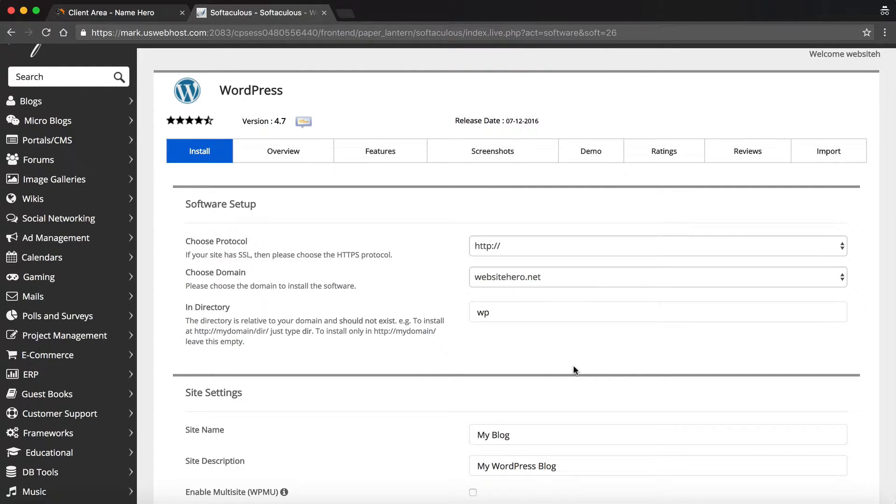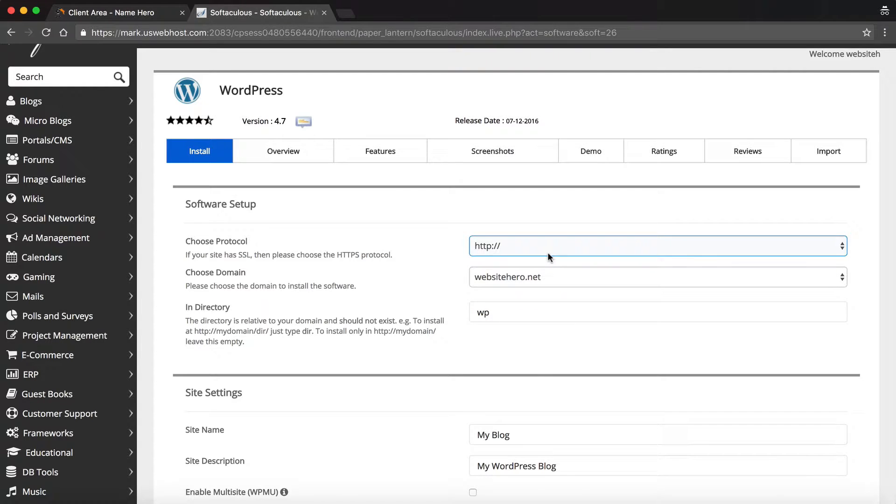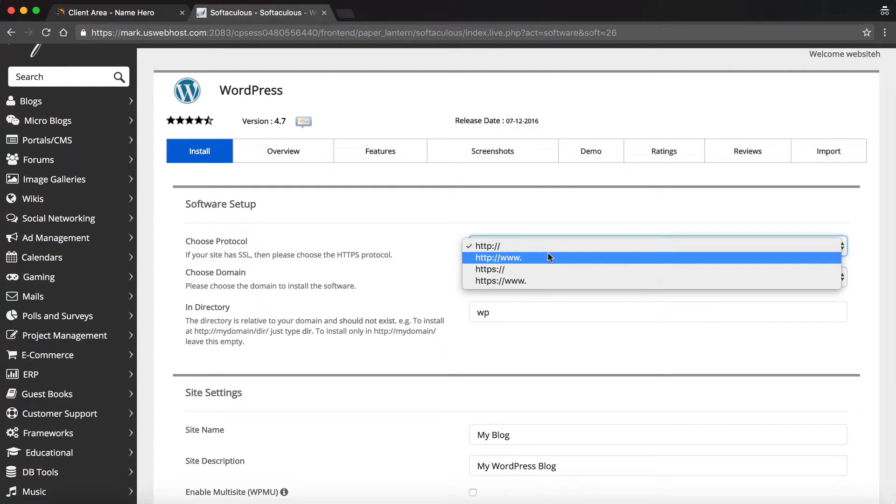And from here, there's just a couple of steps I have to follow, and then I can have it installed. The first thing is choosing a protocol. As you can see, there are several different options, and I always like to use www.